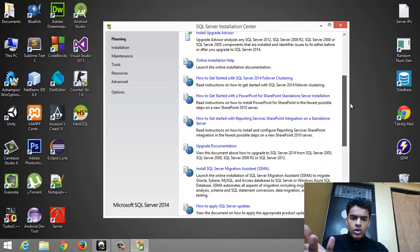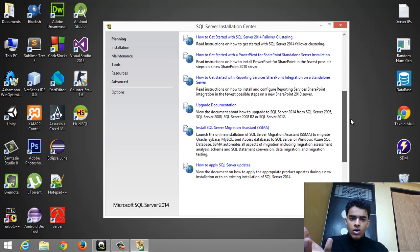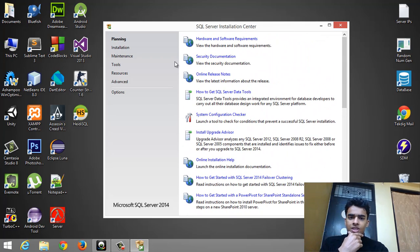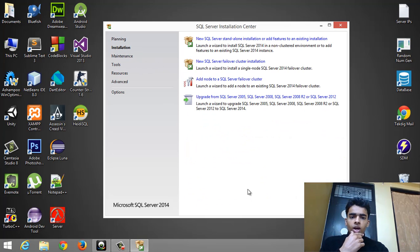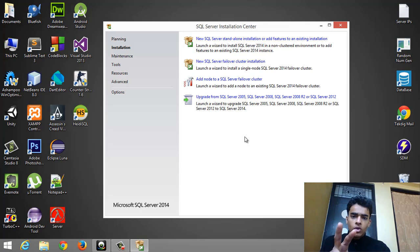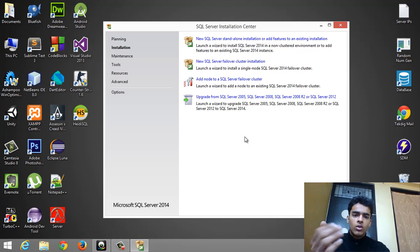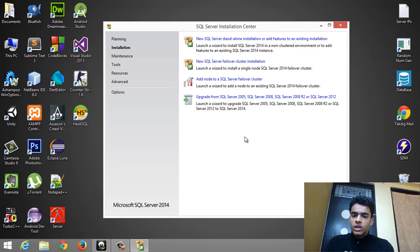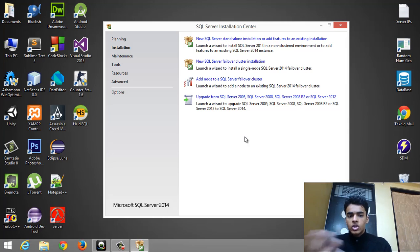You can go through each of the options if you want to know the details. But I suggest you simply click on Installation. Now you have four options: New SQL Server standalone installation, and New SQL Server failover cluster installation. If you are installing a fresh copy of SQL Server 2014, choose the standalone option. If your previous installation failed, click the failover cluster option to reinstall.